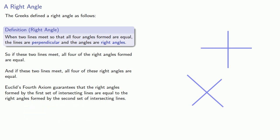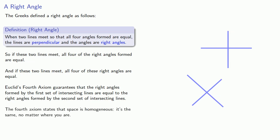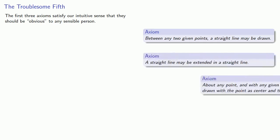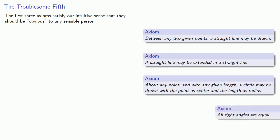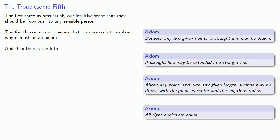What this amounts to is the fourth axiom states that space is homogeneous. It's the same no matter where you are. Now the first three axioms satisfy our intuitive sense that they should be obvious to any sensible person. The fourth axiom is so obvious that it's actually necessary to explain why it must be an axiom. And then there's the fifth.